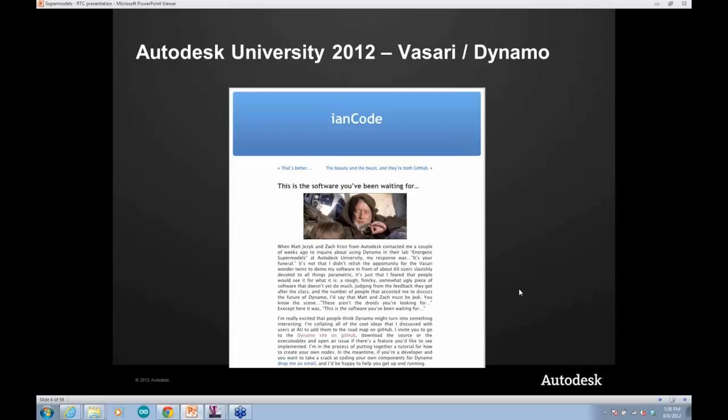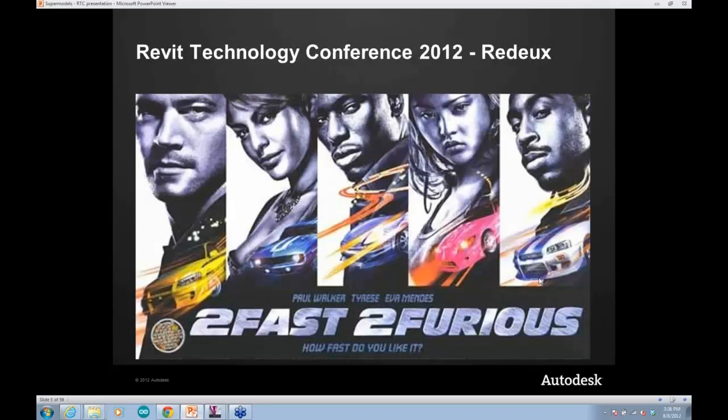Zach and I taught a class at AU 2011 this past November called 'Energetic Supermodels,' which was really about using Dynamo to create additional references and relationships between objects, and to take results from an analysis workflow and feed them back into a parametric model — so you can drive that model with the results and tune it to do things that Revit doesn't have hard-coded into it.